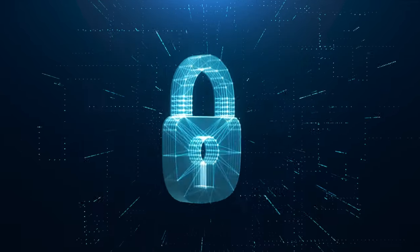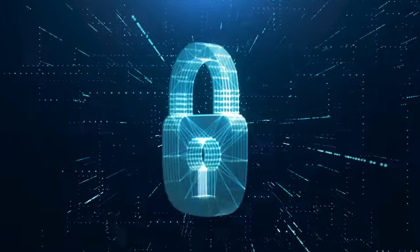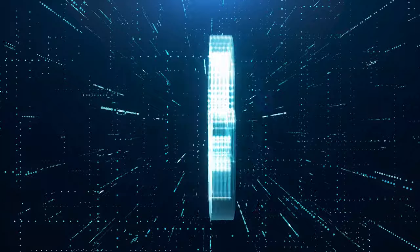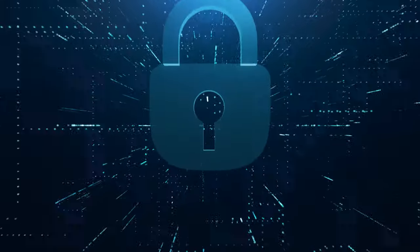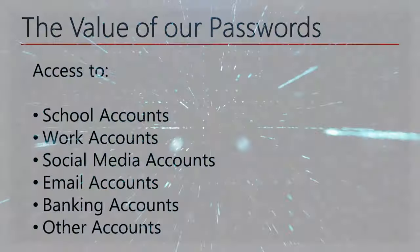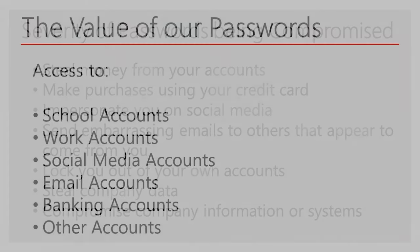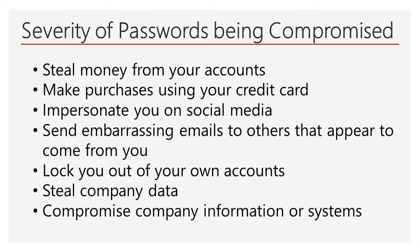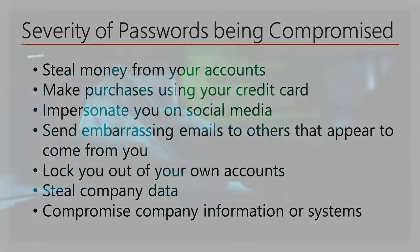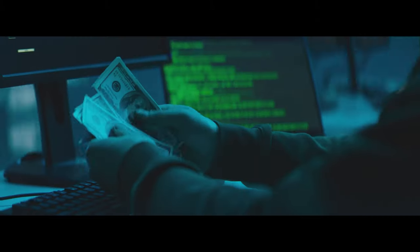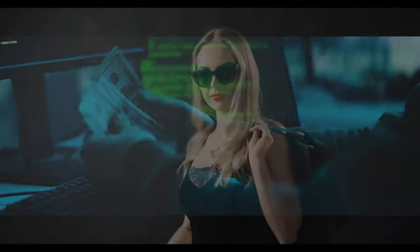Worse yet, if someone else has our password for a system, it means they now have access. When our passwords have been compromised, there are many severely negative outcomes that are possible. Money may now be stolen from our accounts. Someone else may make purchases using our credit card or other financial information.